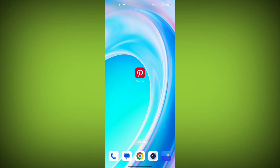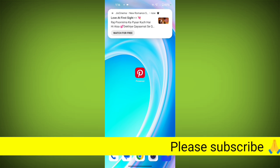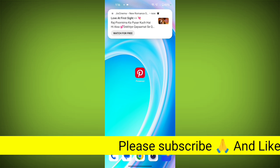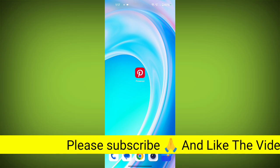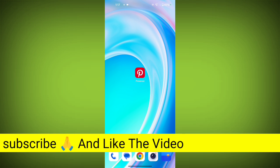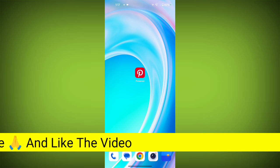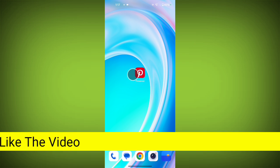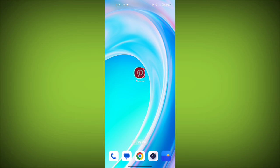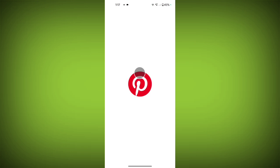What are Pinterest boards and how to create one? Hello friends, welcome back to TechSortu. In this video I am going to show you how you can easily create a Pinterest board and what it is. So firstly, how to create a Pinterest board — to create a board, firstly open the Pinterest application.